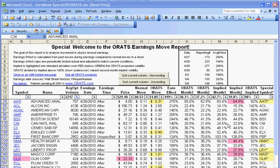Hi, this is Matt Amberson, the principal of ORATS, and today I want to use the Earn Move report and scanner to make some option trades in this busy earnings season.